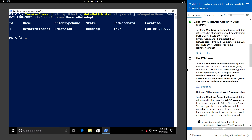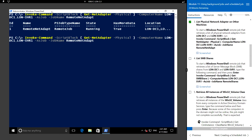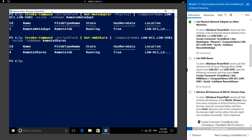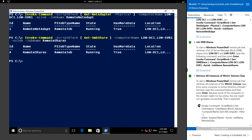Next, we'll list SMB shares. To create the remote job for listing the Server Message Block shares on GC1 and SVR1, we'll run a similar command, replacing Get-NetAdapter with Get-SMBShare, keeping the same computer names, and setting the job name to 'RemoteShares'.